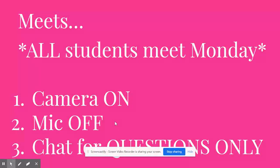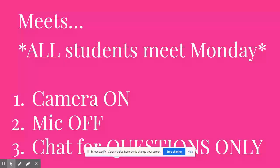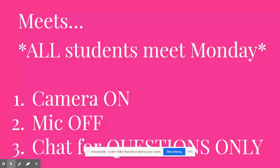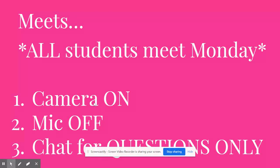When you get to the meet, make sure your camera is on and your mic is off. The chat area is for questions only. I guess you could say hi to me, but having conversations in the chat is not what we're looking for. The first 10, 15 minutes of the meet is me telling you what to do. And if people are putting things that aren't questions in the chat, that's going to slow down the process. So make sure chat is for questions only.